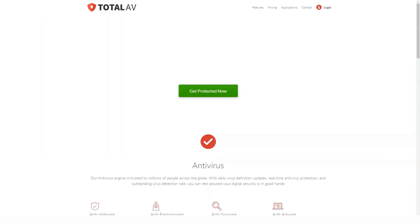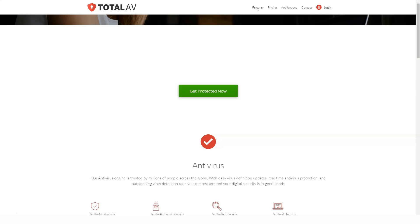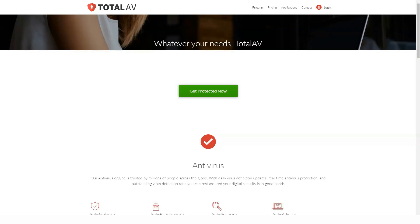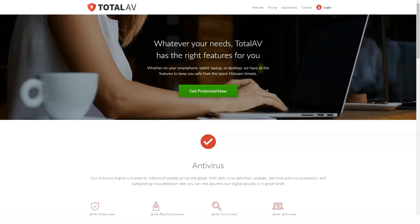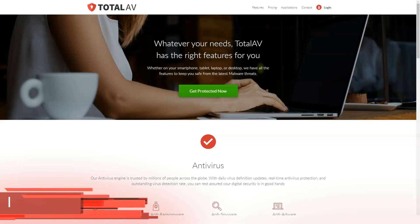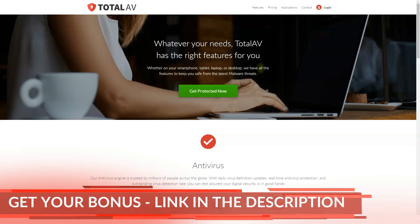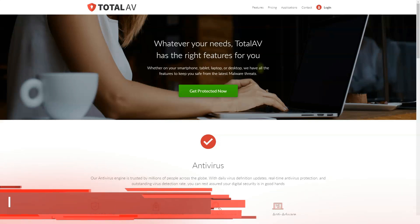TotalAV Total Security expands the package even further by adding an ad blocker and password manager and costs $59 in the first year, $149.99 thereafter.